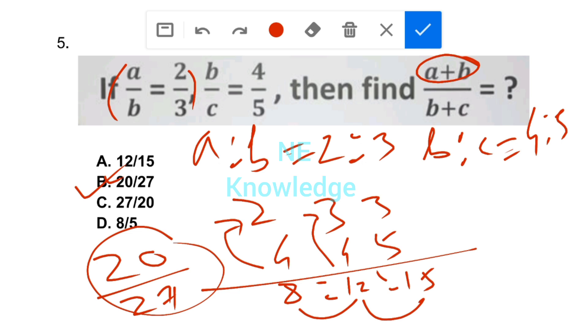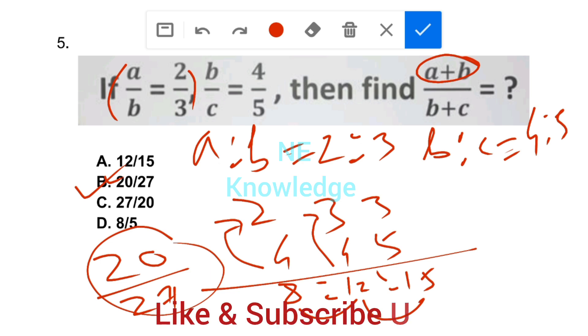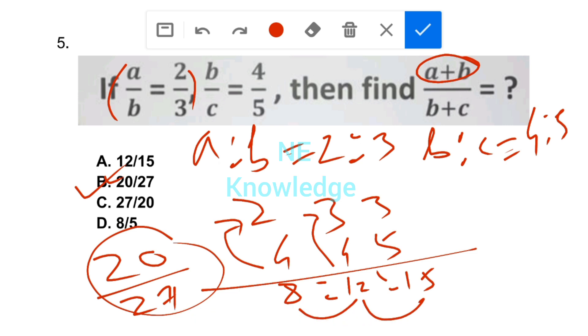Please comment below if you want more problems solved. Good.